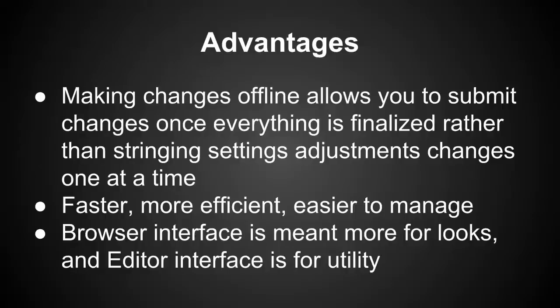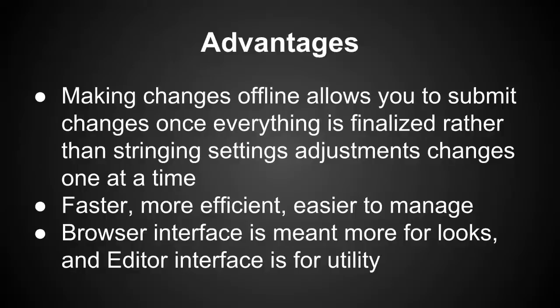Instead of having to shut that campaign off for a couple hours or just have that campaign run and have those settings keep getting changed, you could just do it all at once. And then it's a very smooth transition from where the campaigns were until how you want them now.